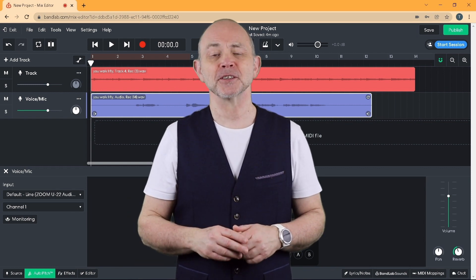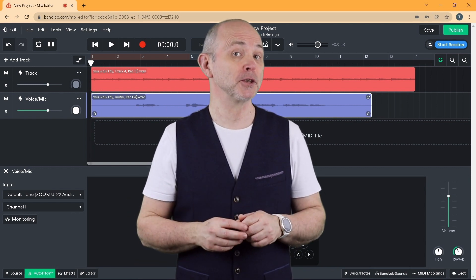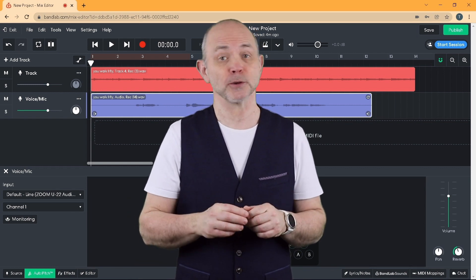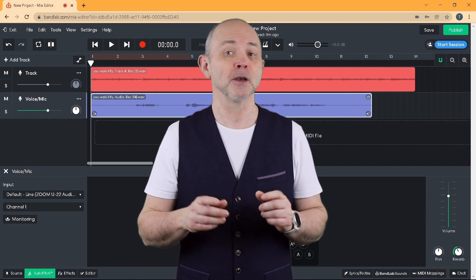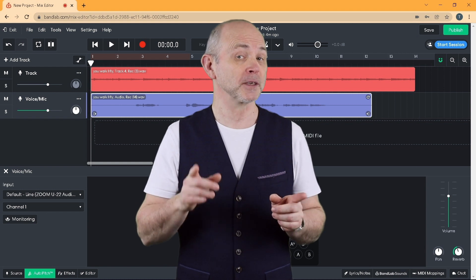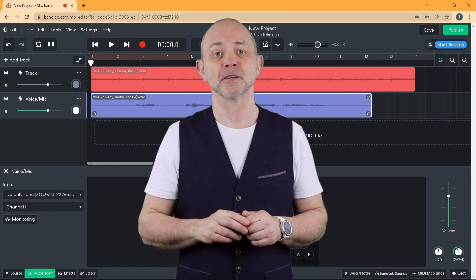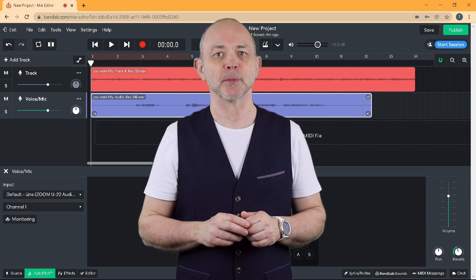Hi, my name's Tove Hutchings and this is how to use the Auto Pitch Auto Tune on the web browser PC version of BandLab.